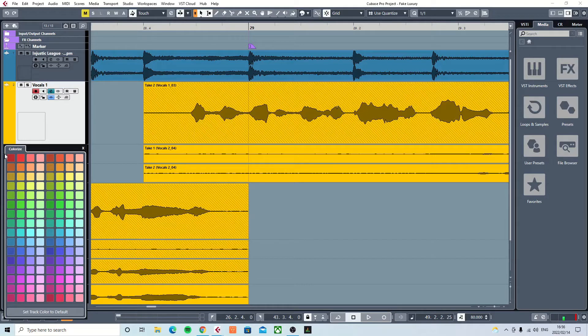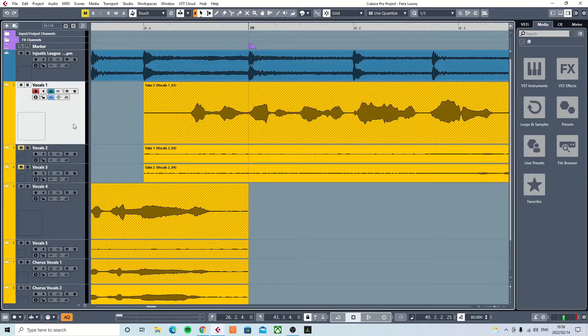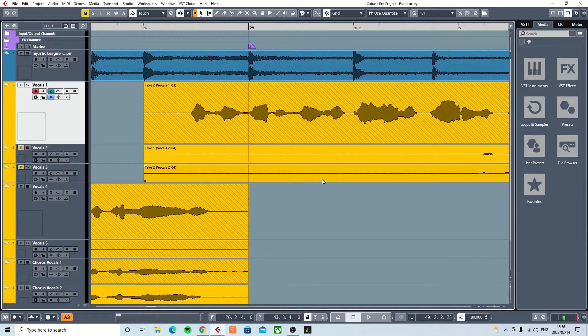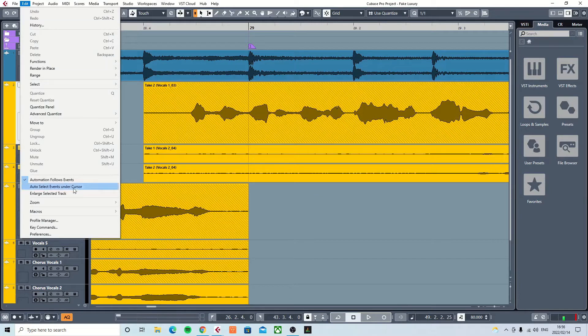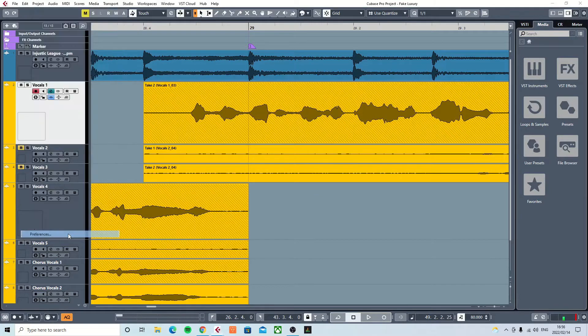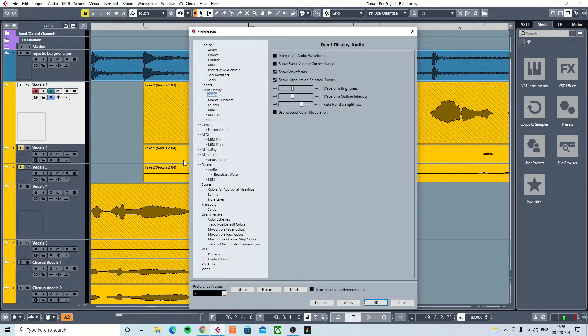So to answer his question, there is a way to make it all black. It's pretty simple. All you've got to do is go to Edit, then go to Preferences.